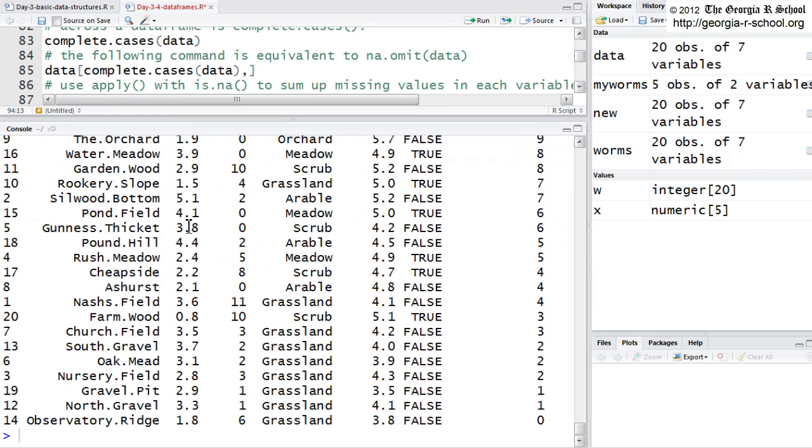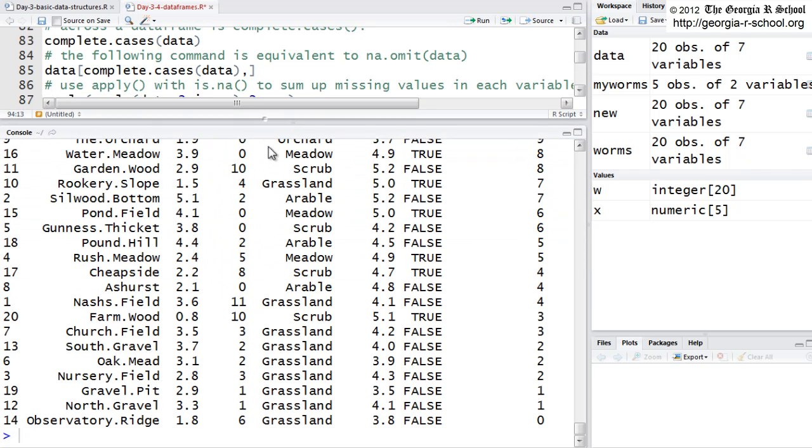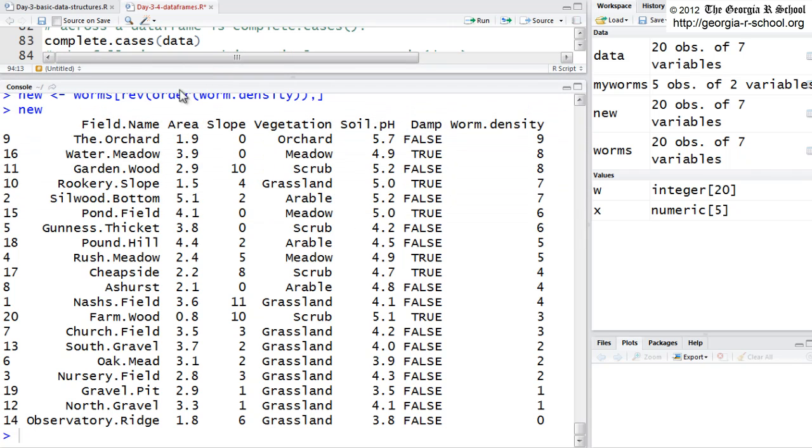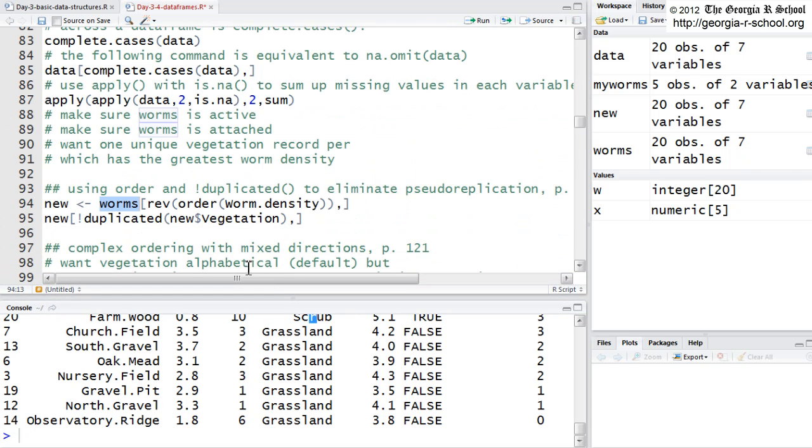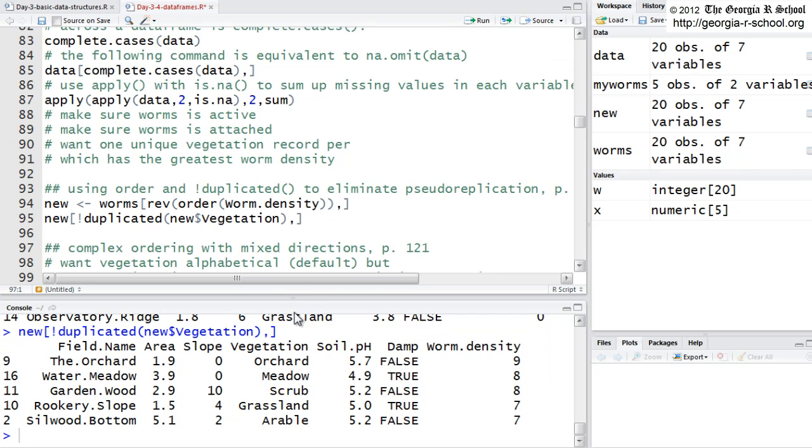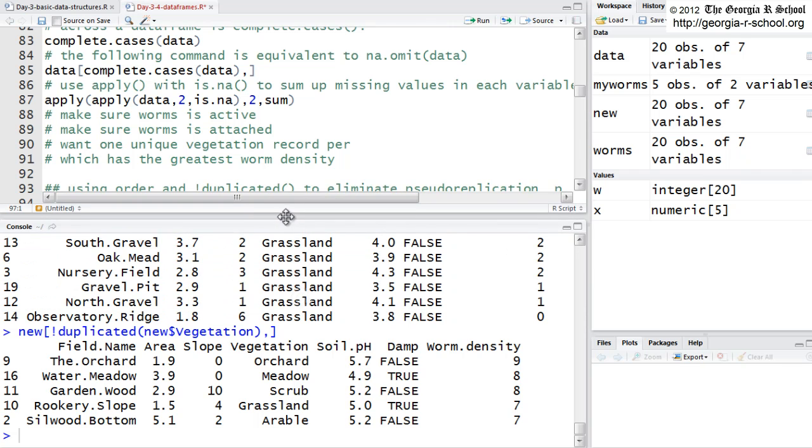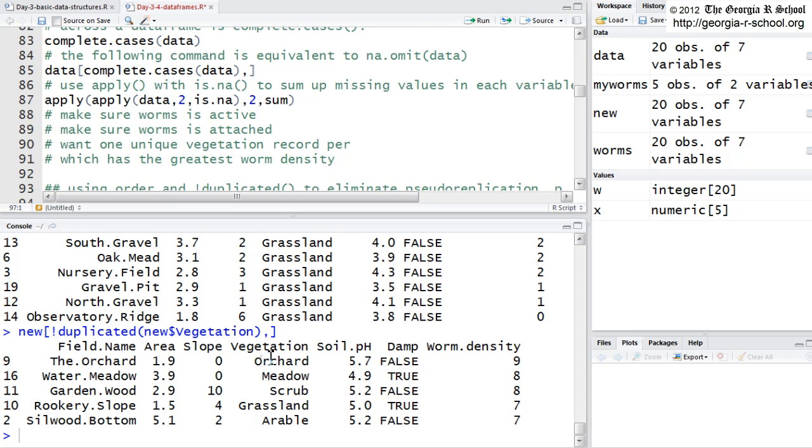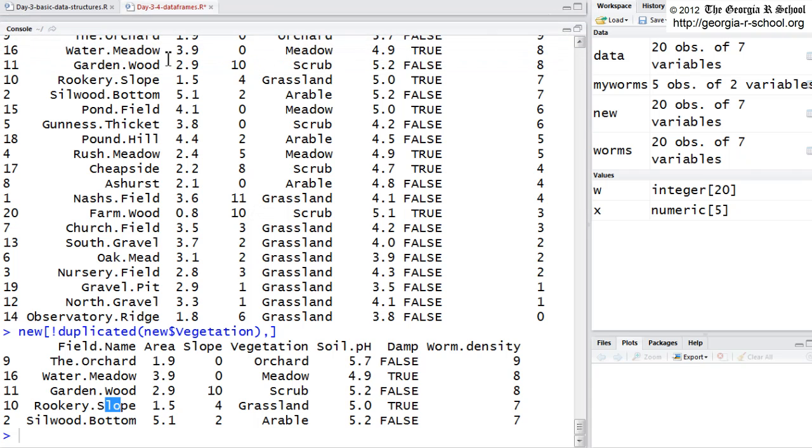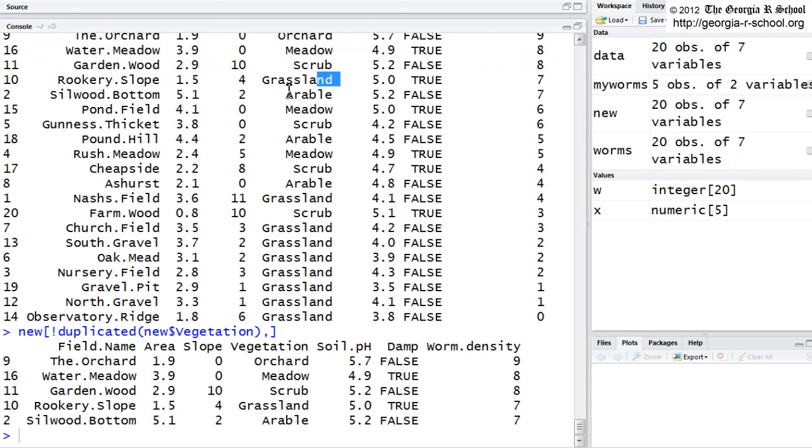And let's take a look. Now, this is new. This is no longer worms. Let's take a look in the vegetation column and see what we have. We have repeats. Here's grassland. Here's grassland. Here's scrub. We have repeats. So, not duplicated will just return the records for which the value in grassland shows up the first time. So, we get, we only get one unique value for each of these. And in every case, it's the first one. Rookery.slope was this. It was the very first grassland. When it encountered this record, it ignored it because of the not duplicated.